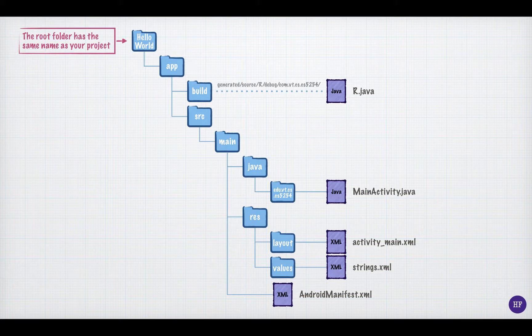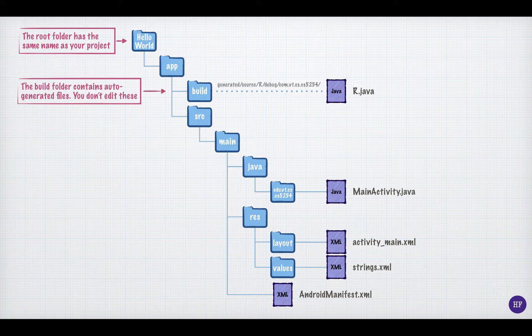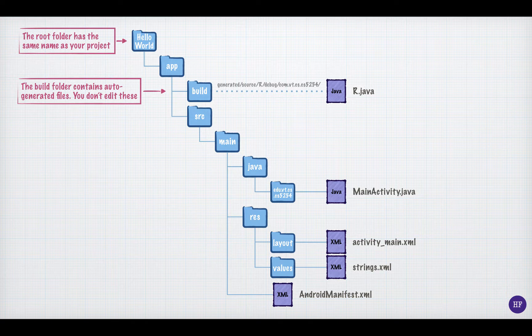Beneath the app directory, there are two other important directories. The build directory and the source directory. The build directory holds, among other things, files that are automatically generated by Android Studio. As an app developer, you rarely edit these files.